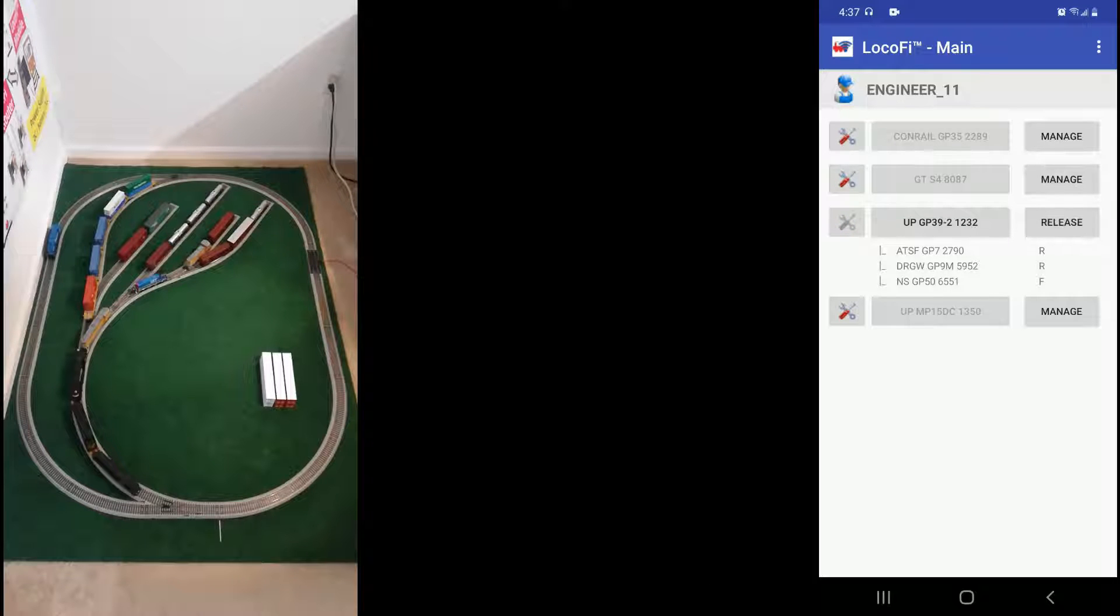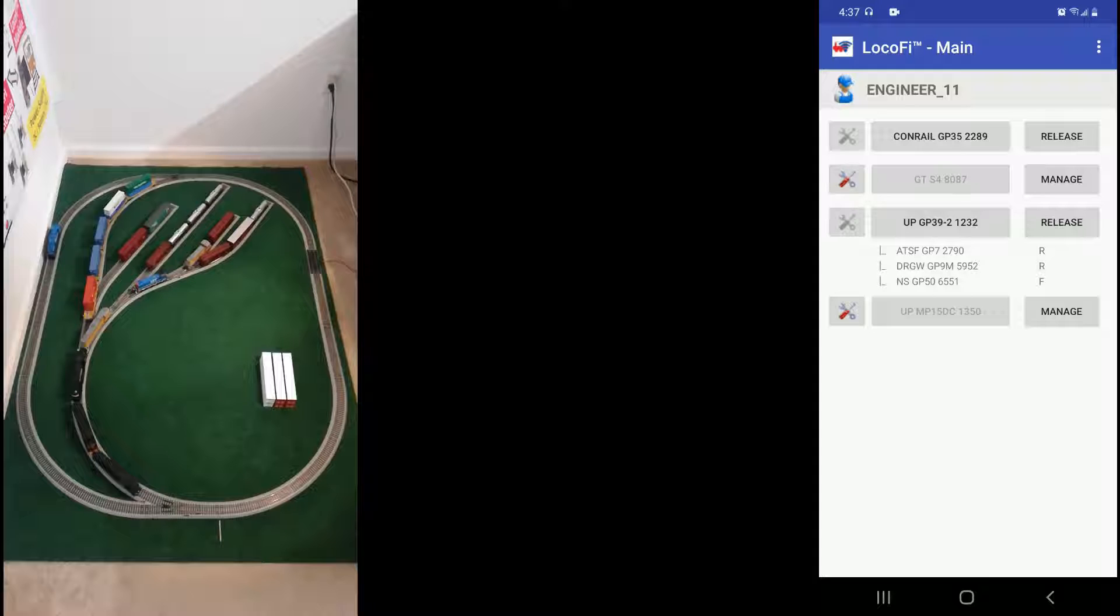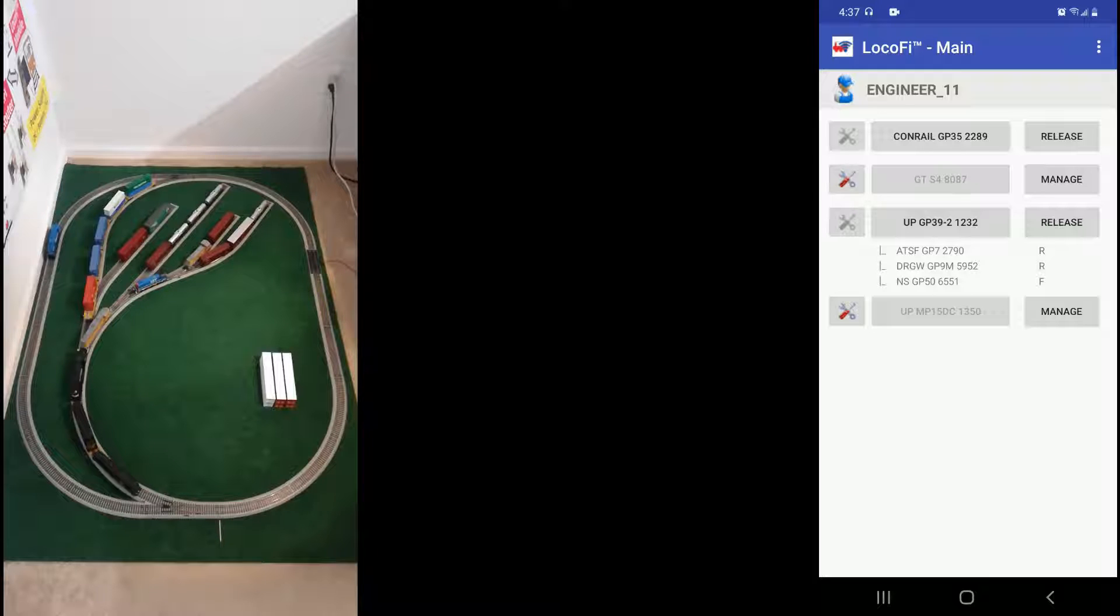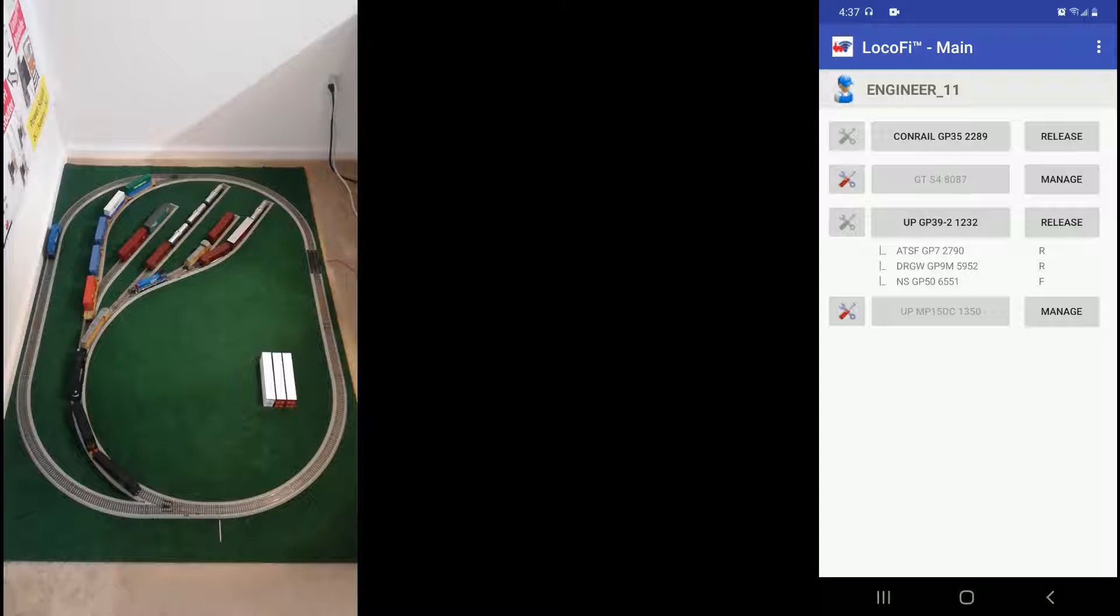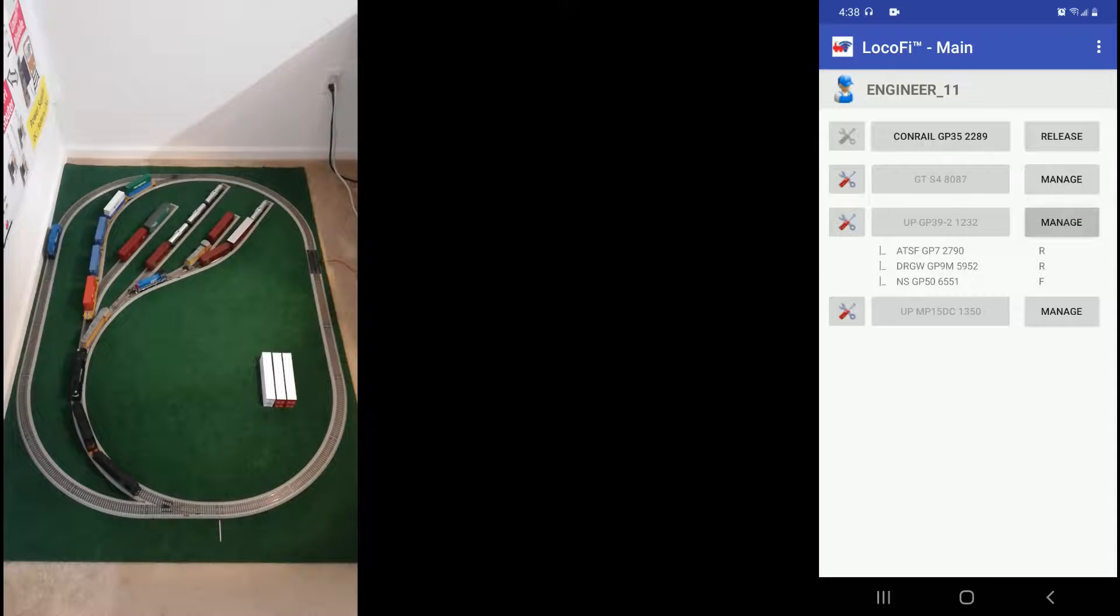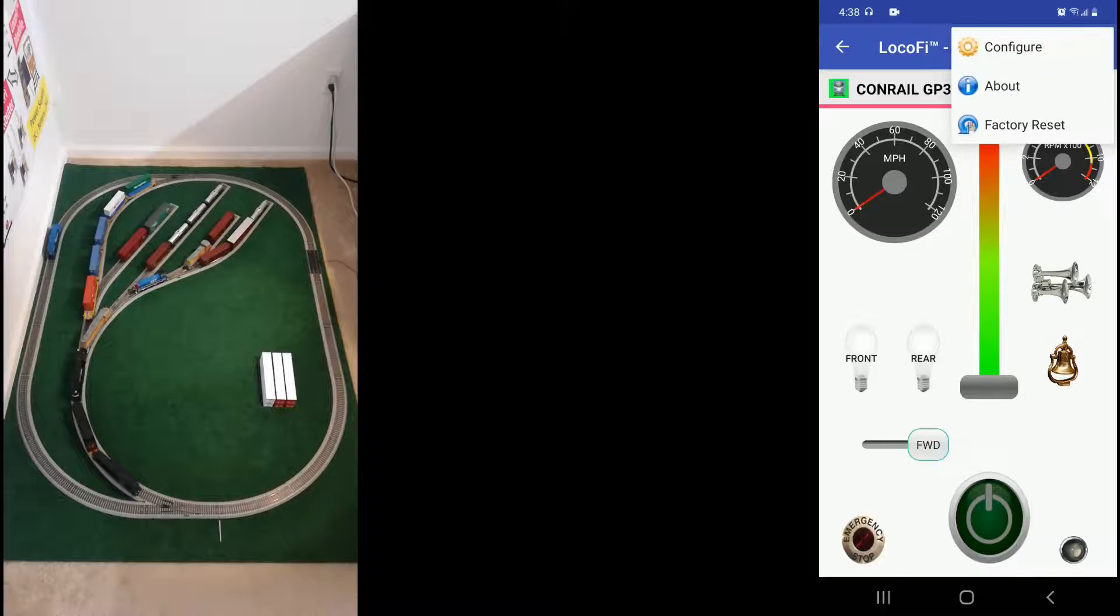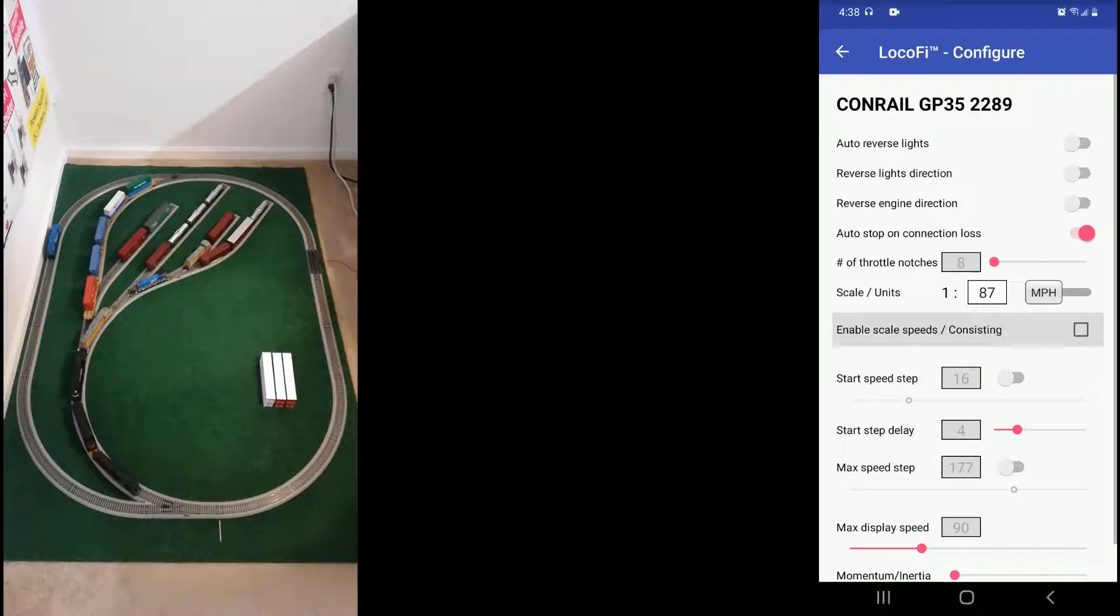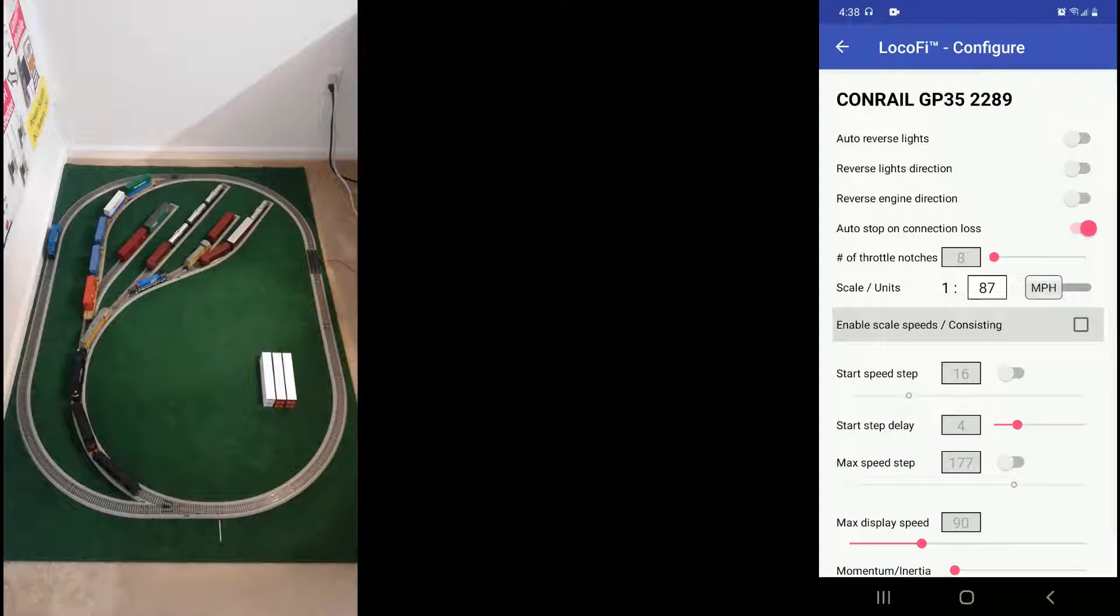So here we have a consist of four locos and a single Conrail loco that we want to add to the consist. This will give us a chance to look at not only creating a consist but deleting it and recreating it. So first, let's enable consisting and define the speed profile for our loco.